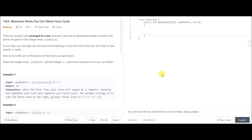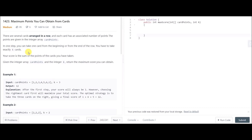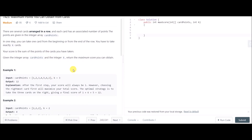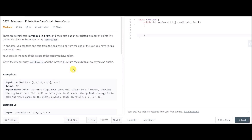Hey everybody, today's problem is 'Maximum Points You Can Obtain from Cards'. It's a medium-level difficulty problem, newly added on LeetCode. There are several cards arranged in a row, each with an associated number of points given in the array card points. In one step we can take one card either from the beginning or from the end, and we have to take exactly k cards. Our score is the sum of the points on the cards taken, and we want to maximize that sum.